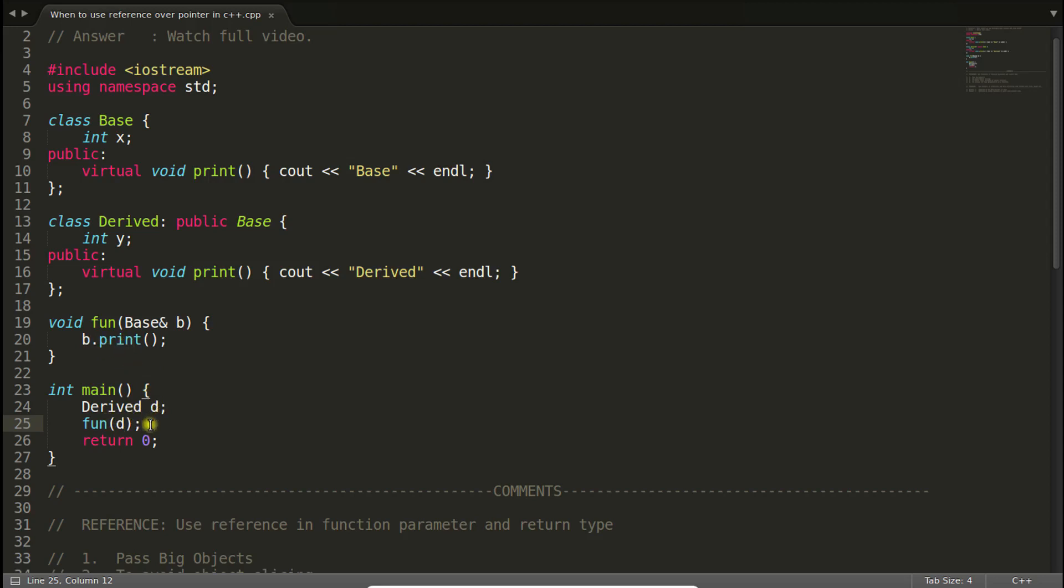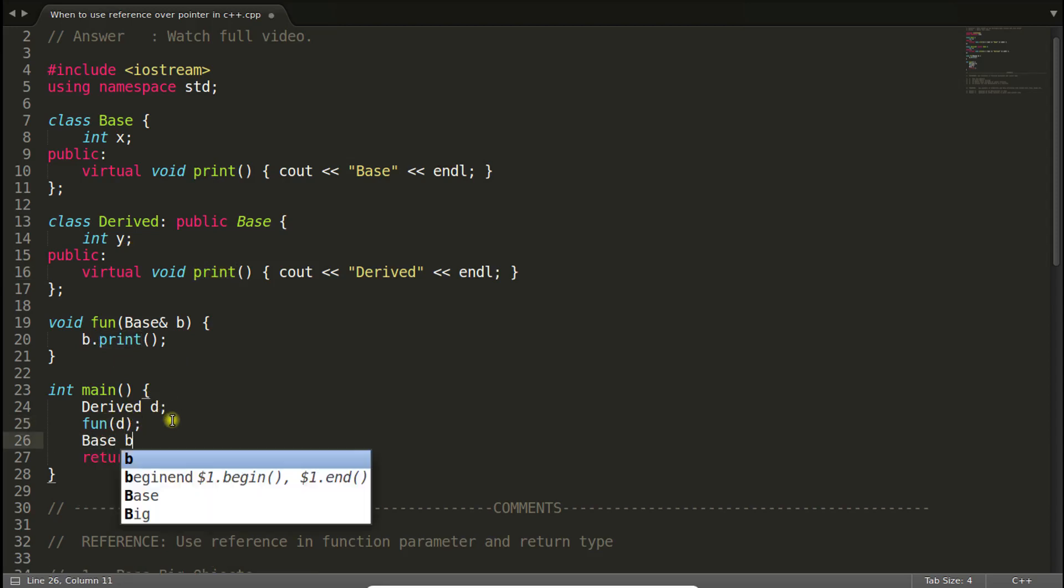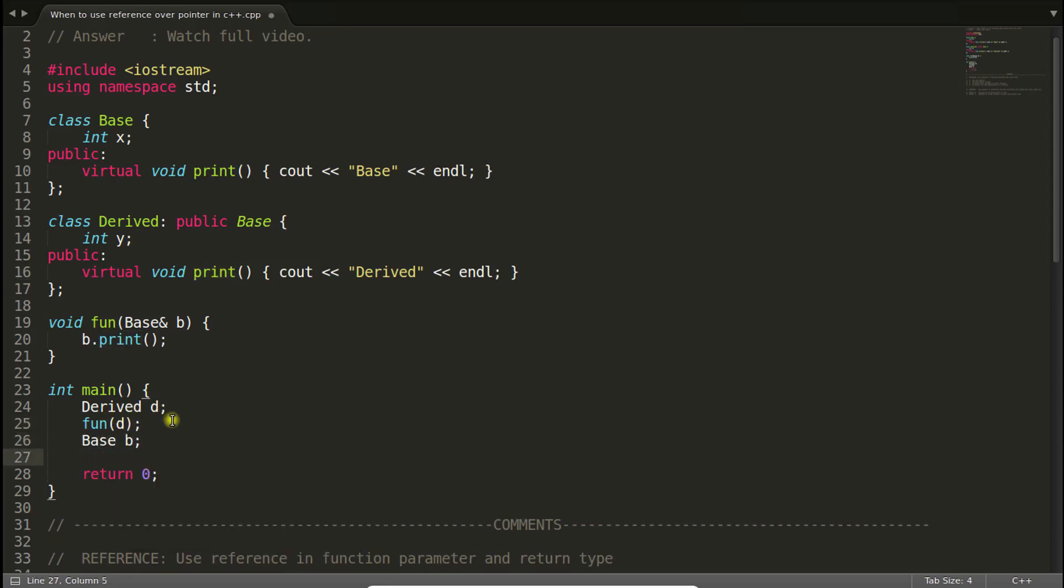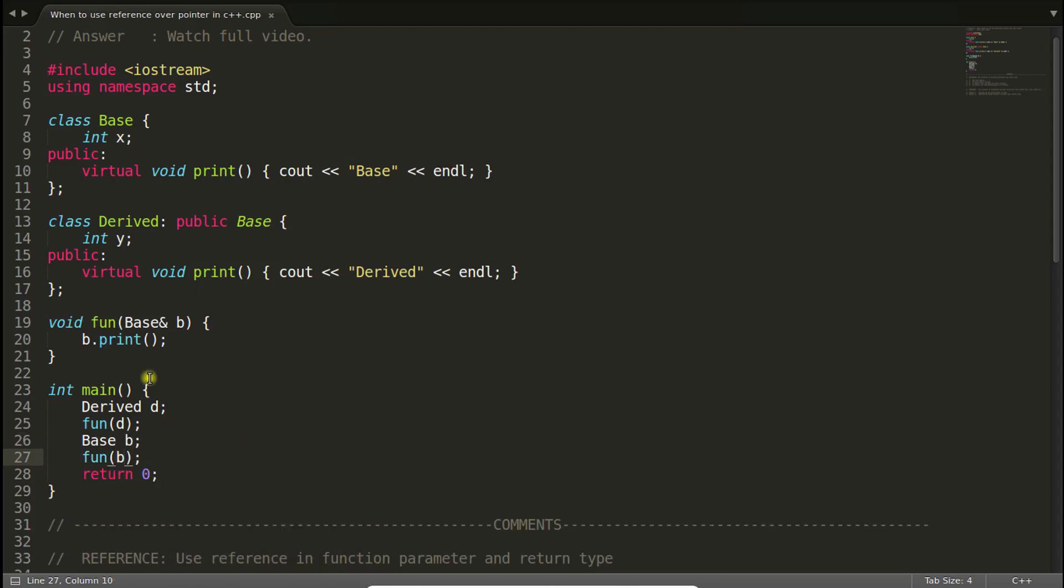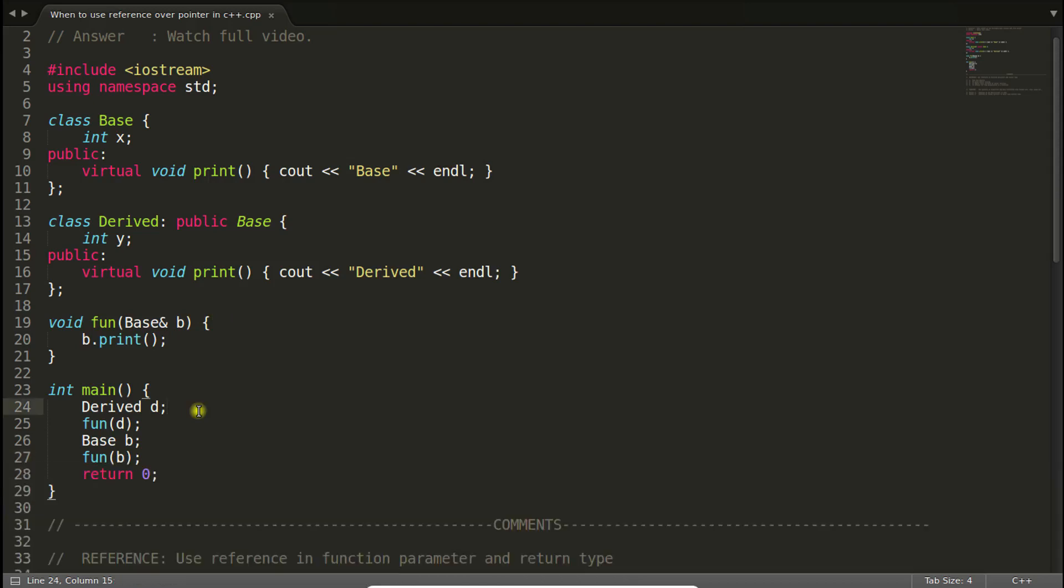In this function if you're passing derived object like this, then it will print derived, I mean it will call the derived object function. And if you will pass base class then it will print base class object. So let's check that. This is a polymorphic behavior because at runtime you can pass anything and it will behave accordingly. Let's compile this and check: here derived and base. So this is what the polymorphic behavior is.